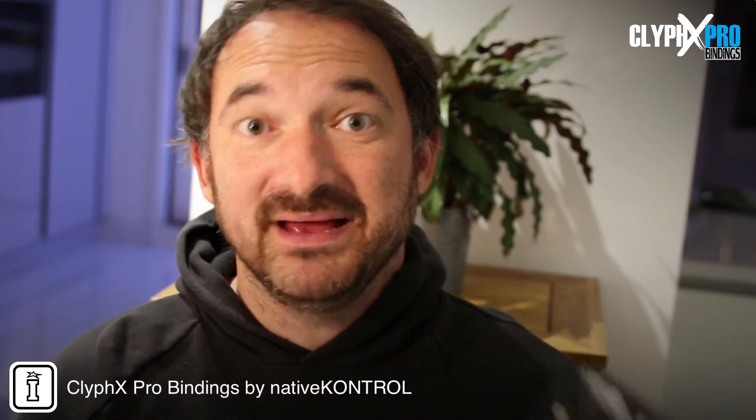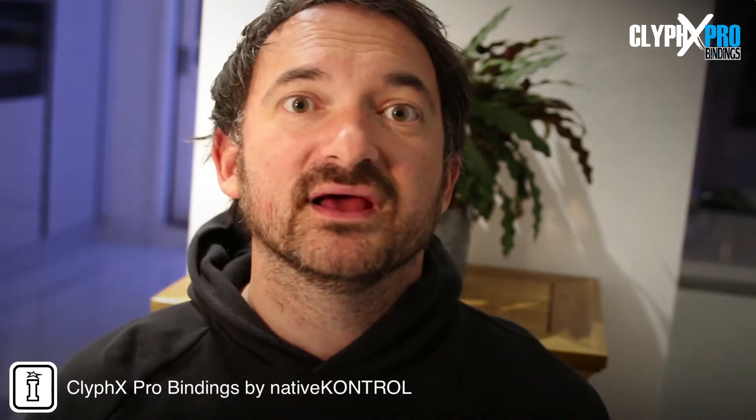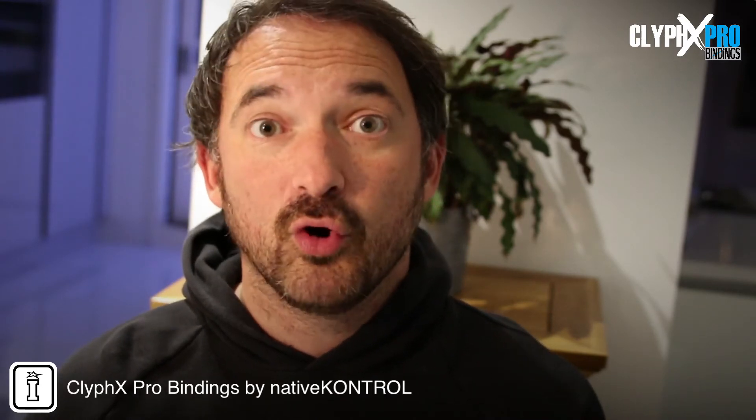We're going to set up a few basic bindings and then in the second video we're going to look at creating something even more complex.